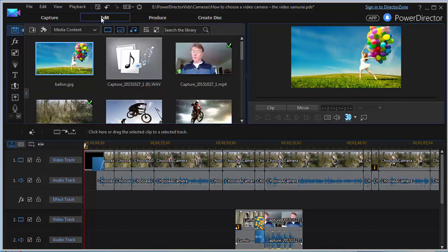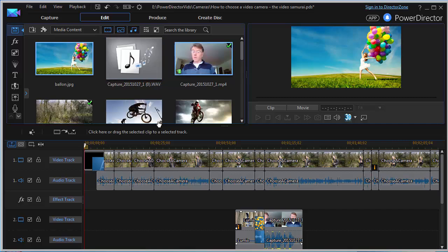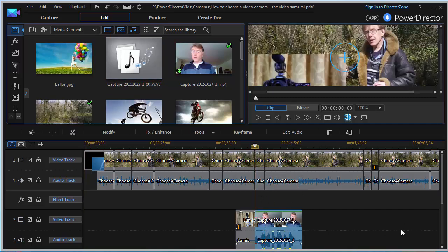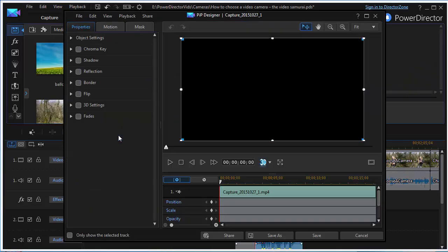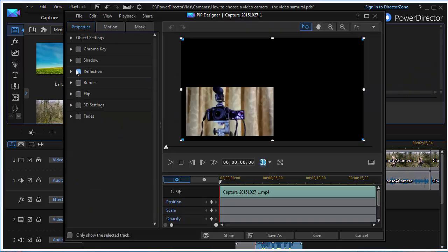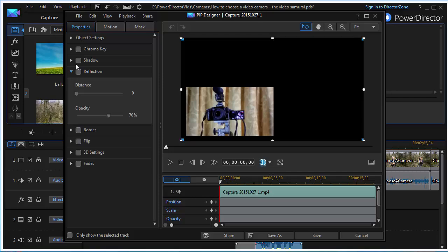The main interface area for most of the time, when you're creating your movie, is the Edit area. You can drag and drop on here, and you can also select clips and apply various tools — for example, to modify the clip by adding reflections, shadows, and so on.